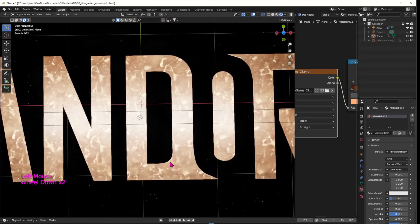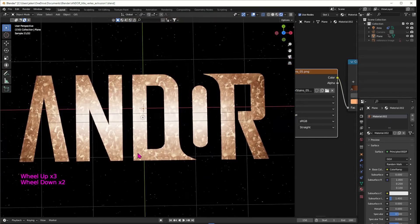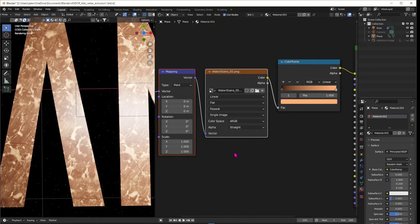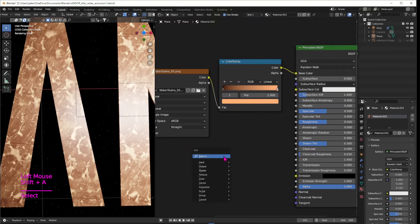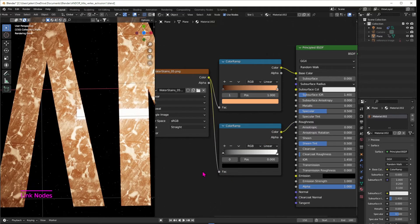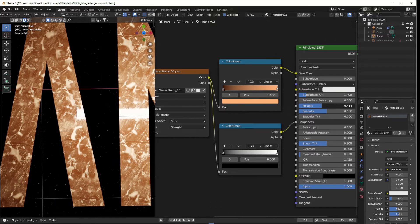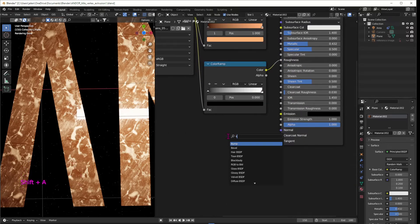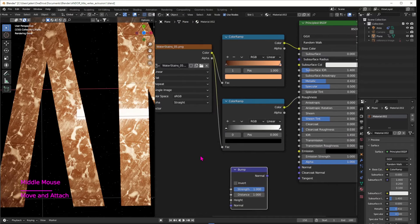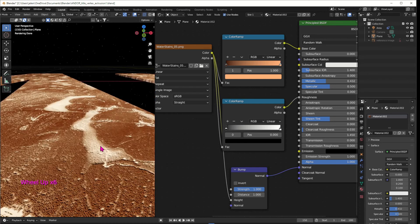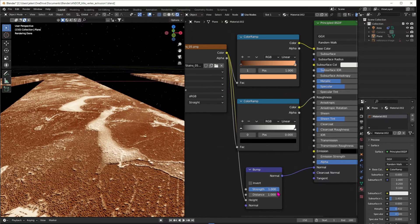Let's look a bit closer — maybe pick a letter with the least light on it so we have a bit more contrast, like the letter A. Next we're going to add some roughness, so pick another Color Ramp to control the roughness, plug the stains into it and the color into the roughness. We can play with the color ramp here. Crank up the metallic look of our letters a little bit and add some bump as well — plug the water stains image texture into the Height and then the Normal of the bump into the Normal of the Principled. Now we have some nice profile — maybe lower the strength a little bit.